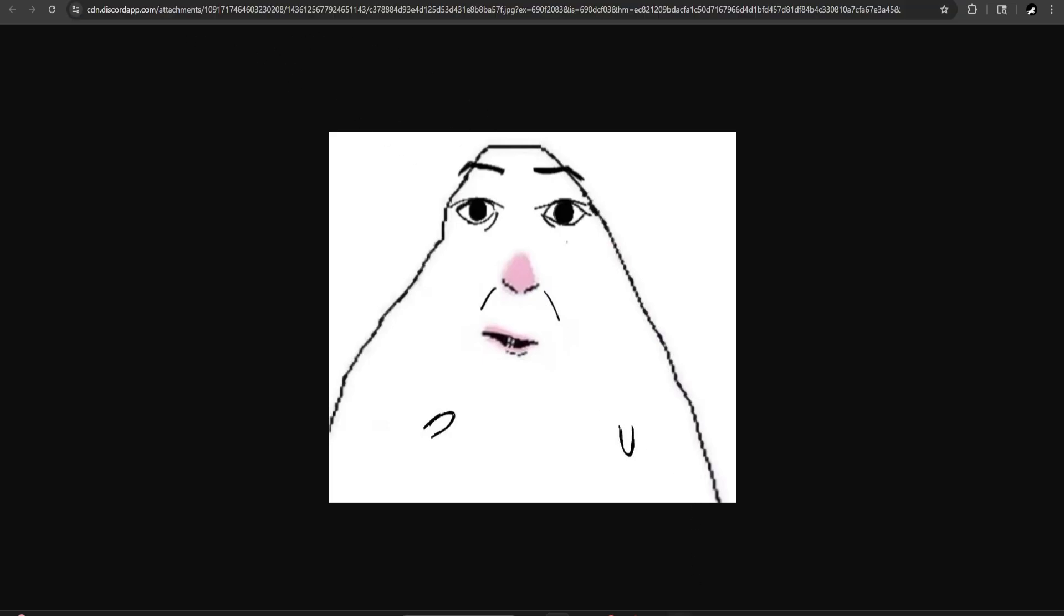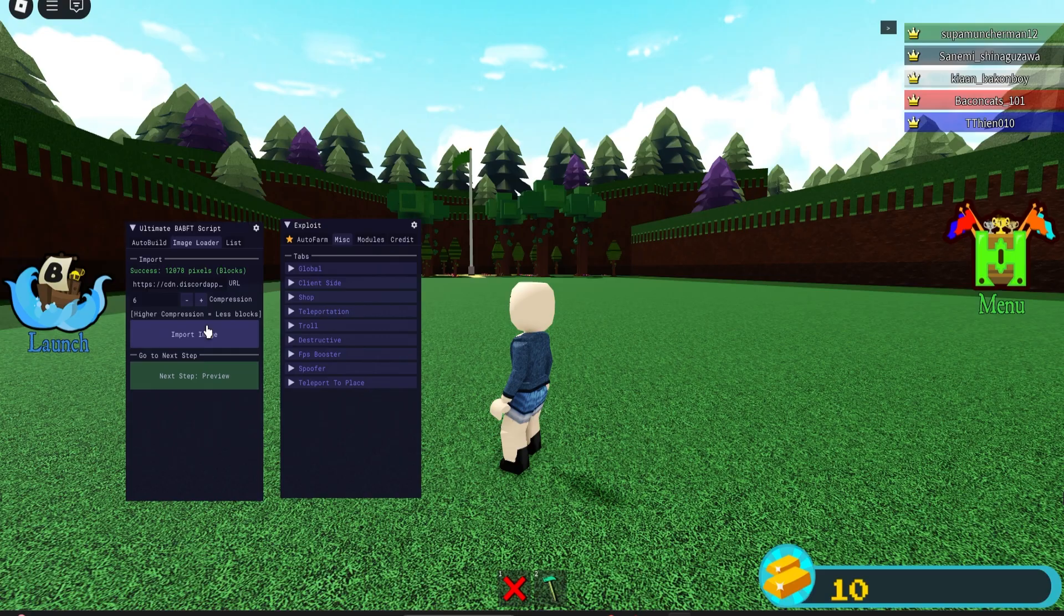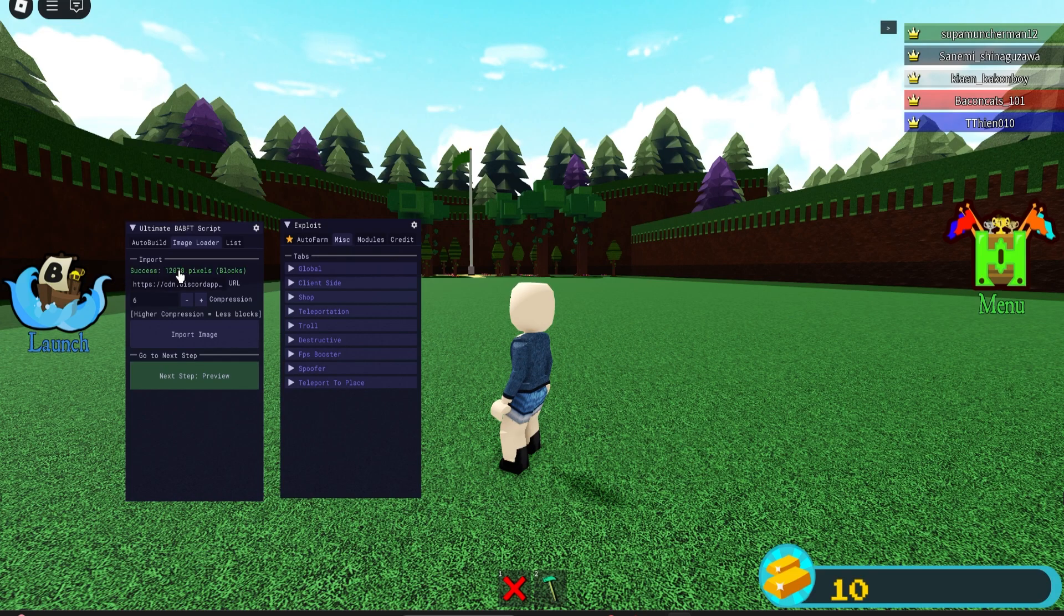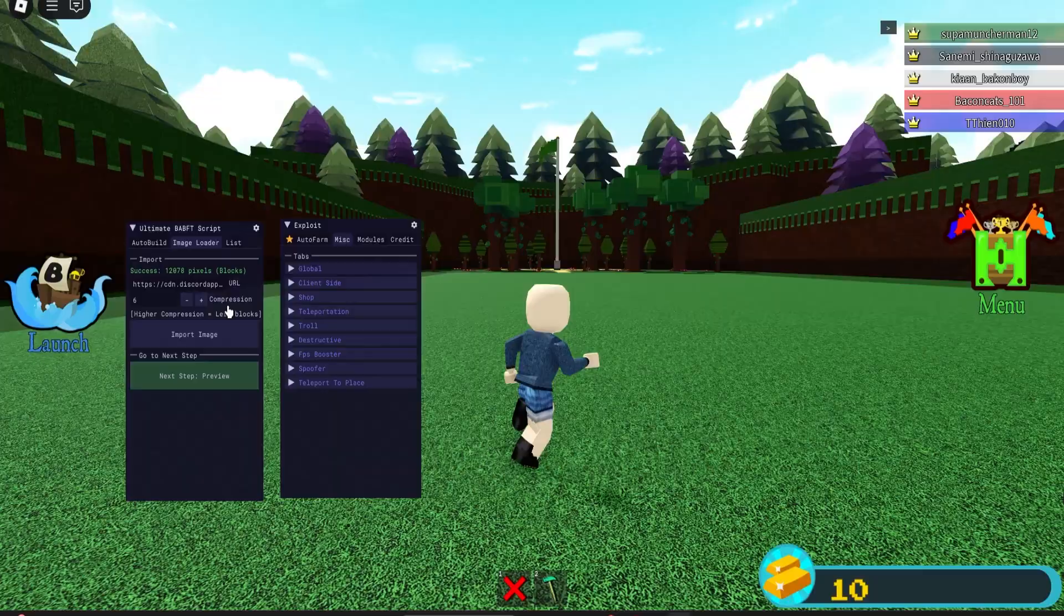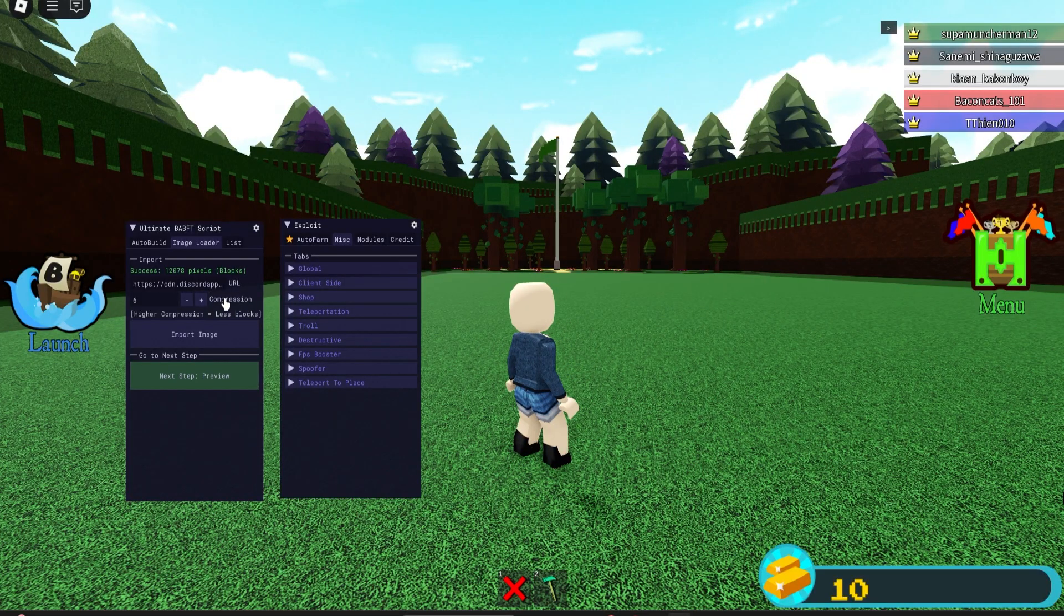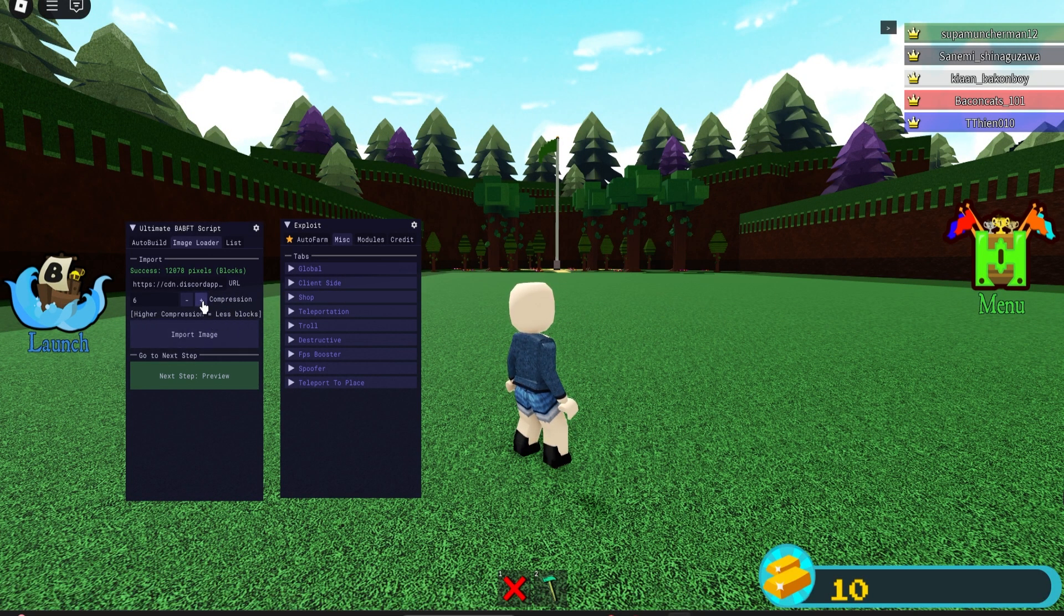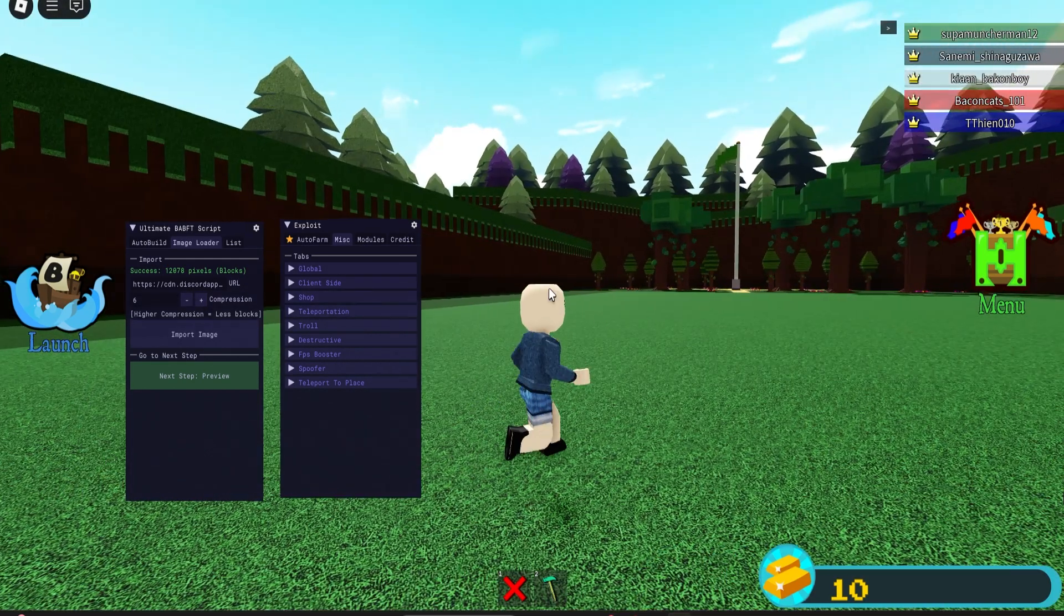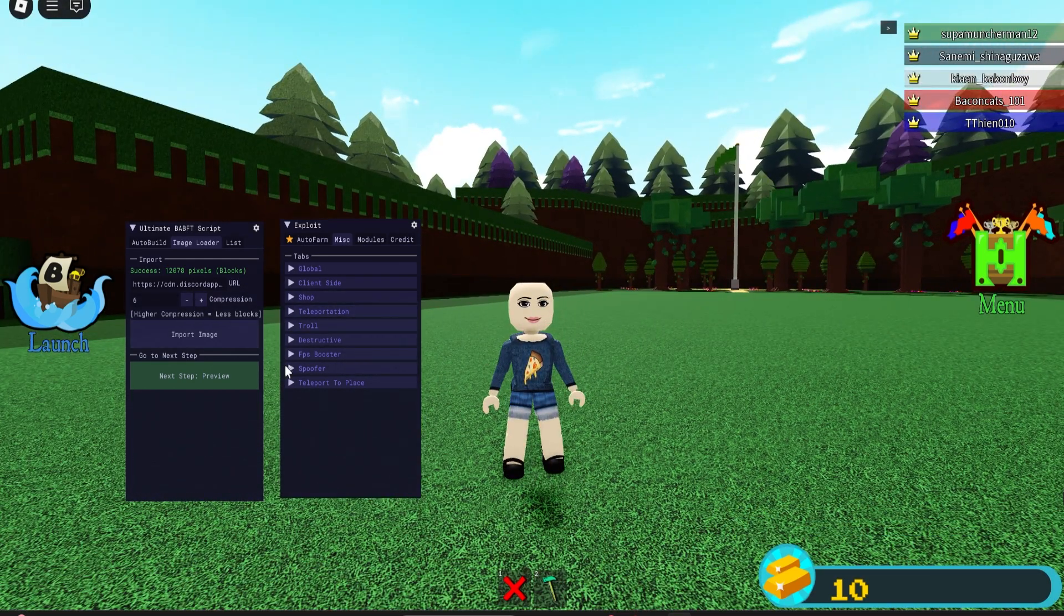Just go back into your game, paste in the URL of that image and then import it. As you can see right here, it's going to start fetching the image and there you go, it successfully got it. You have compression right here. Higher compression equals less blocks, which means less lag. If your device is super laggy, it's going to load a bunch of stuff.